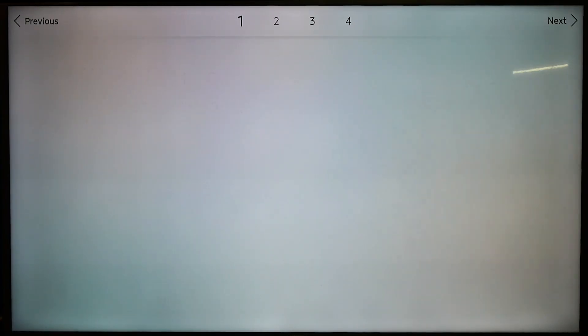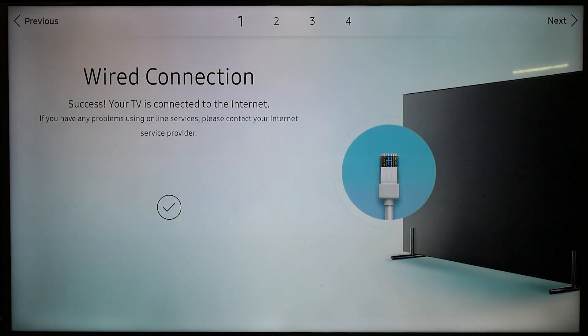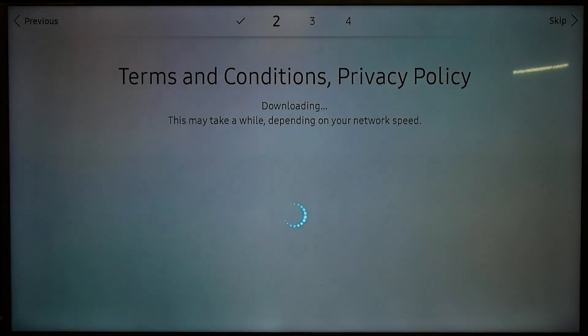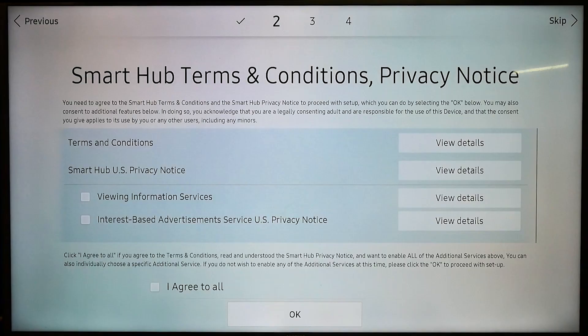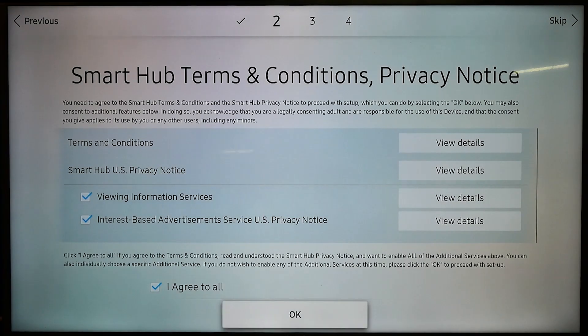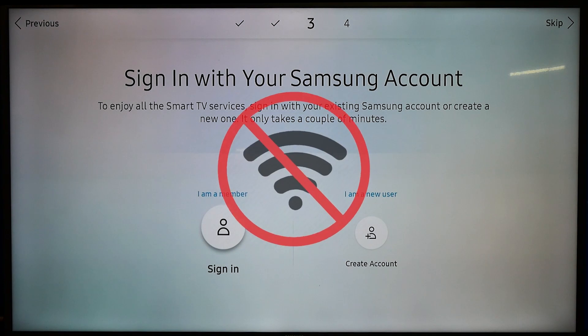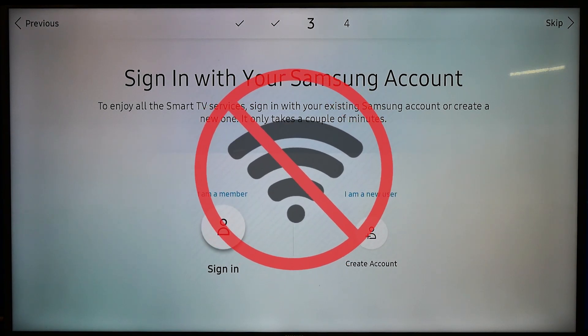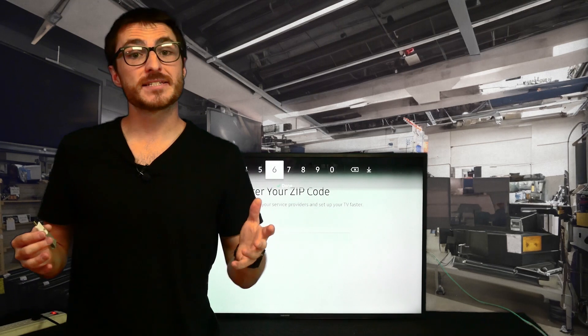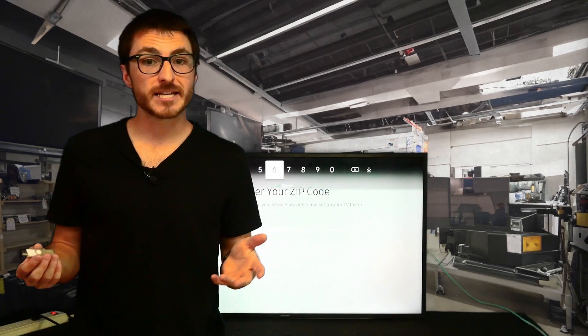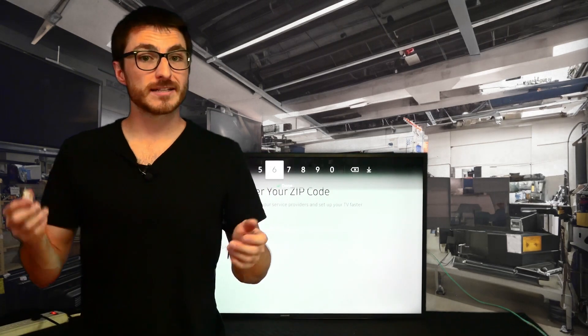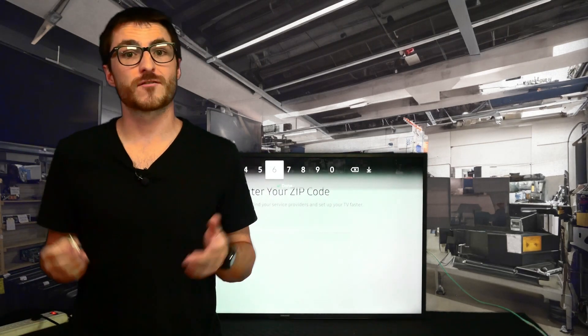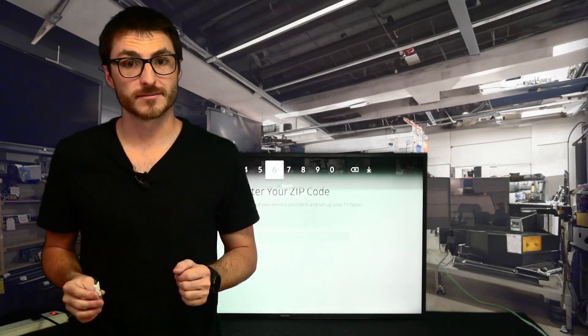As you're going through the initial setup you're going to want to make sure you're connected to the internet and perform the newest software update available. Now if your TV has an audio issue and doesn't connect to the internet you are simply experiencing a more severe version of that same problem. In this case you'll need to manually update it by directly downloading the software onto a flash drive from Samsung's website.